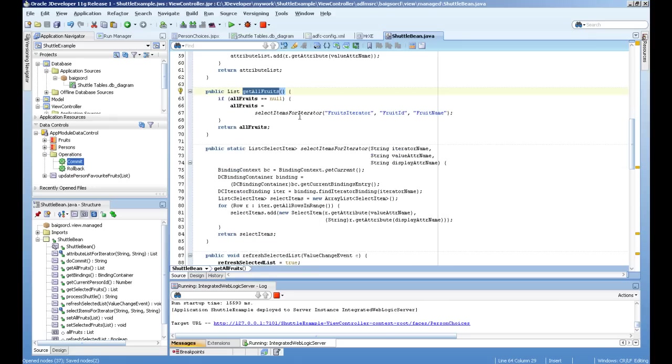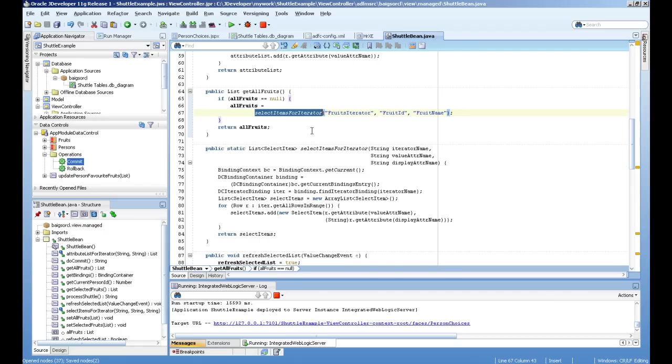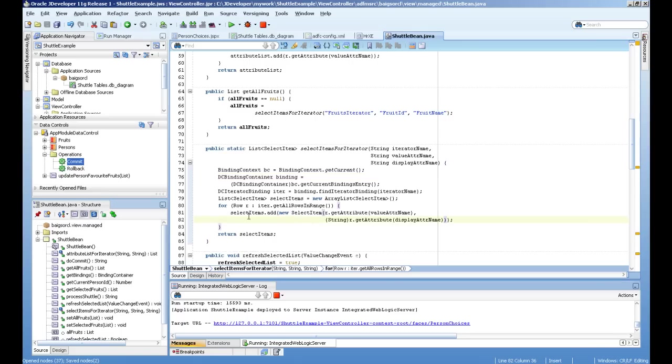So get all fruits attribute is calling this method item for iterator. And it's just reading the page definition, iterator values and adding into the select list item and returning the select.